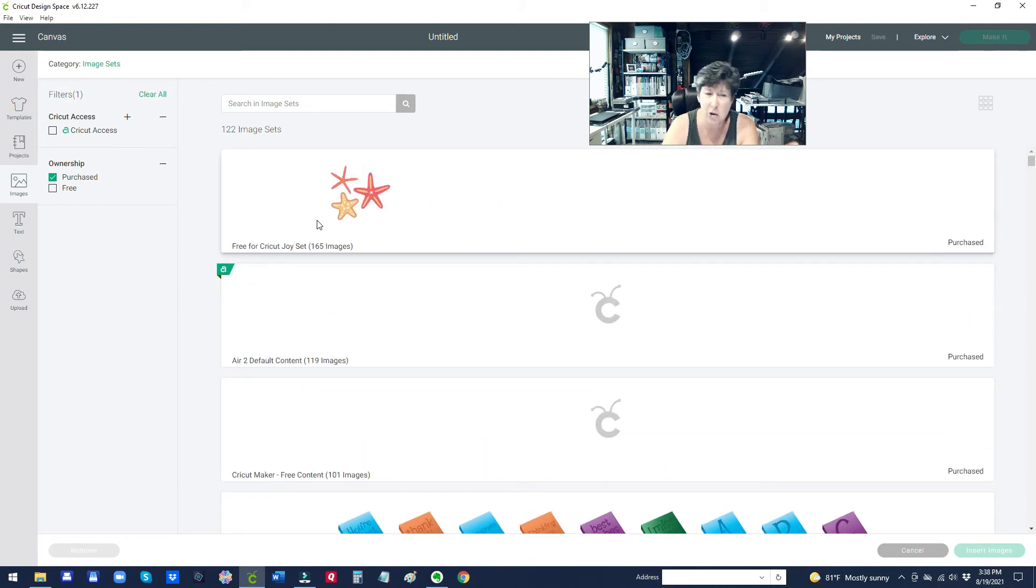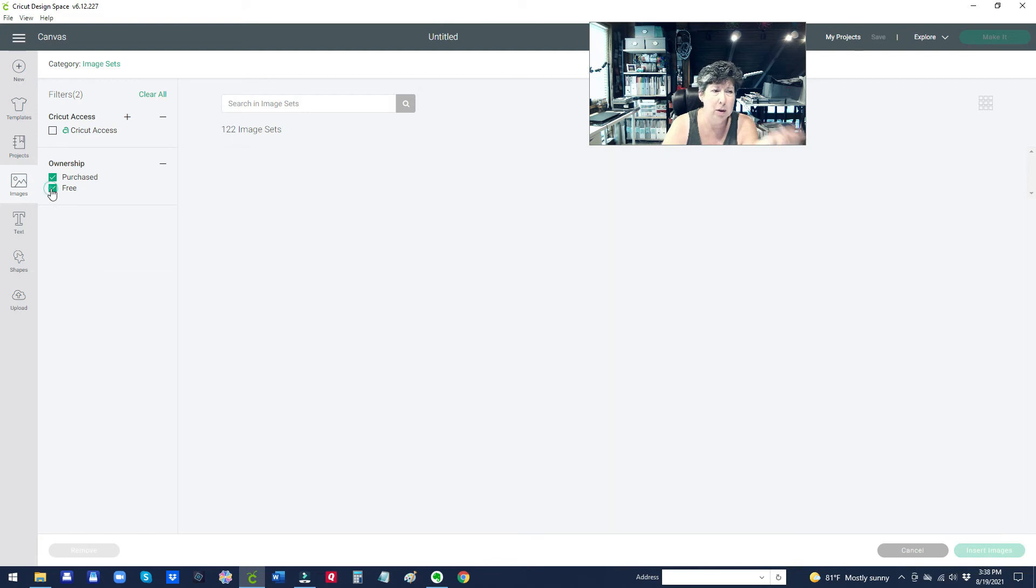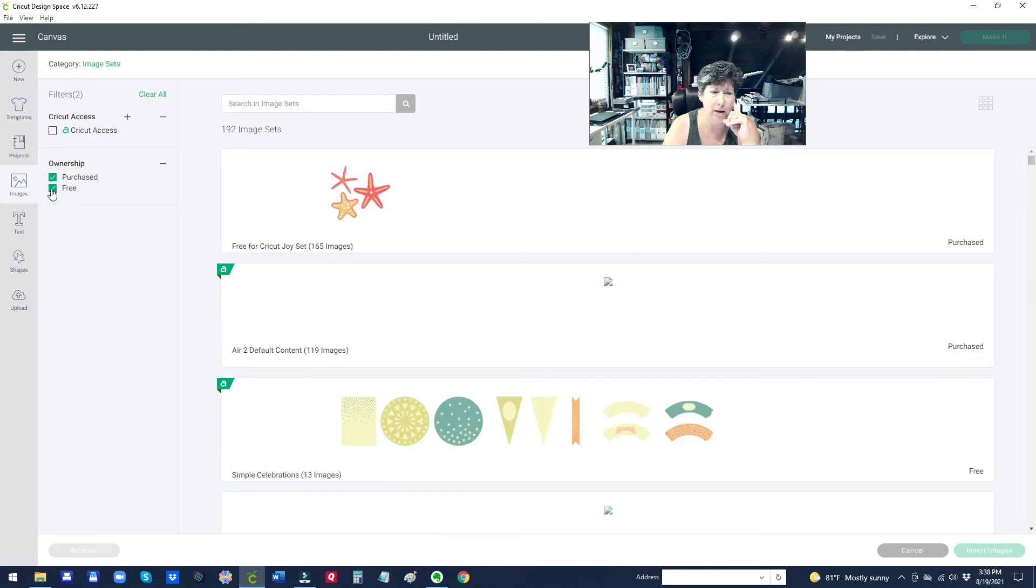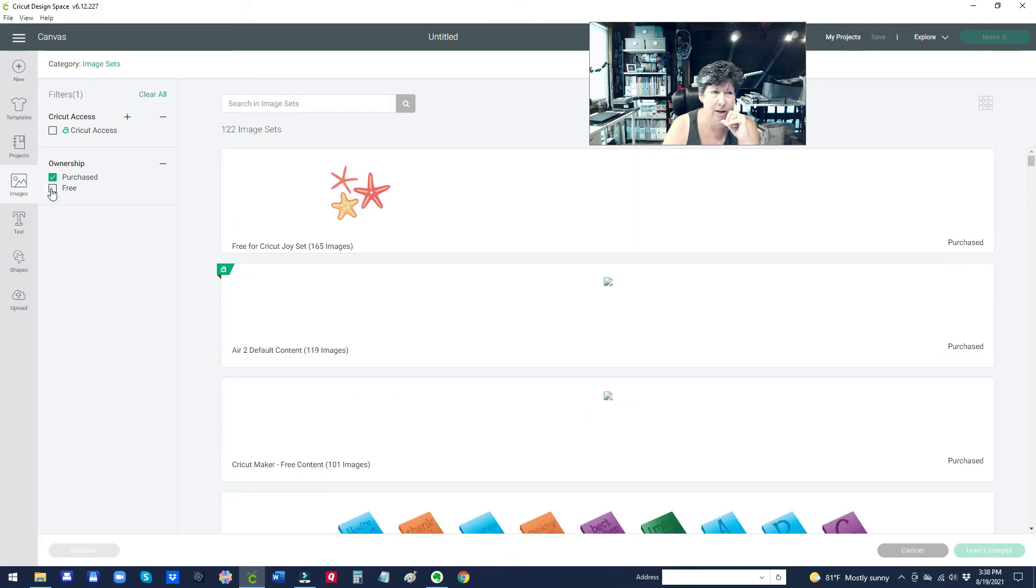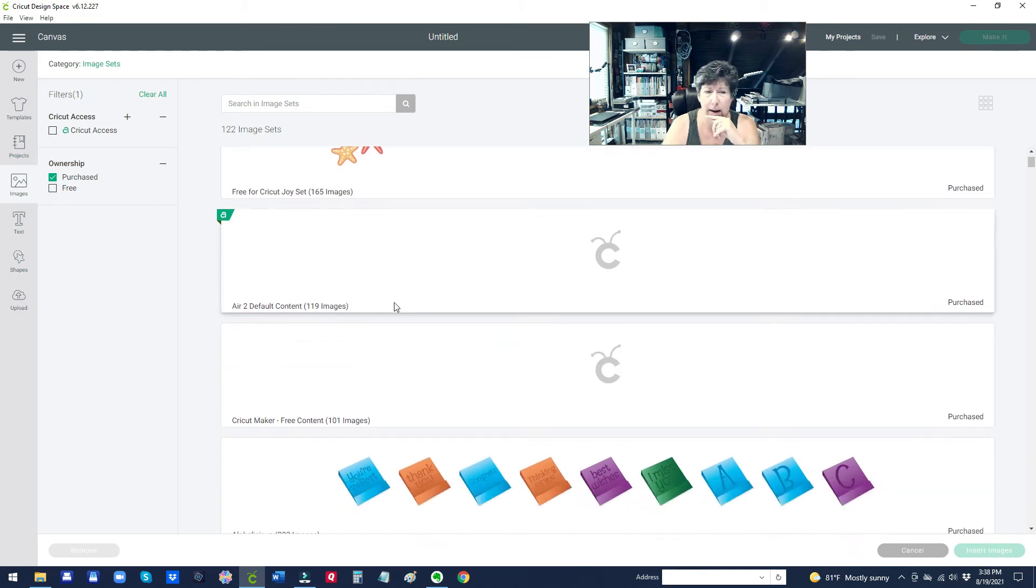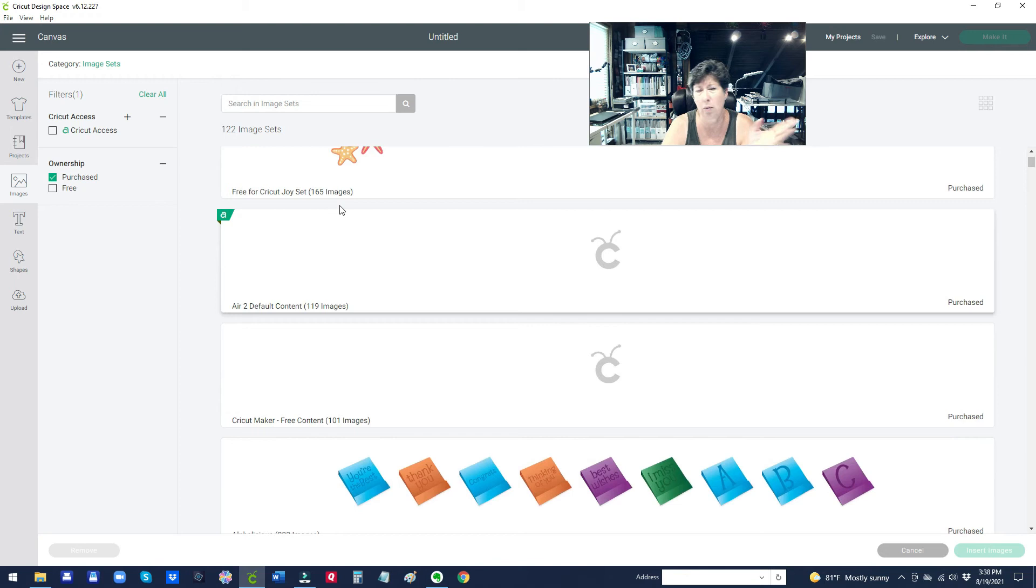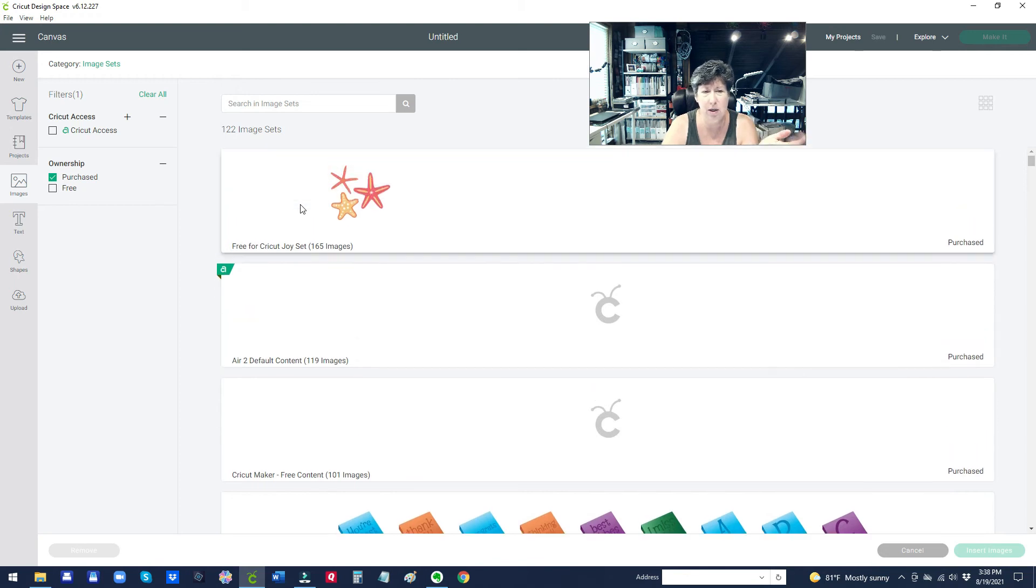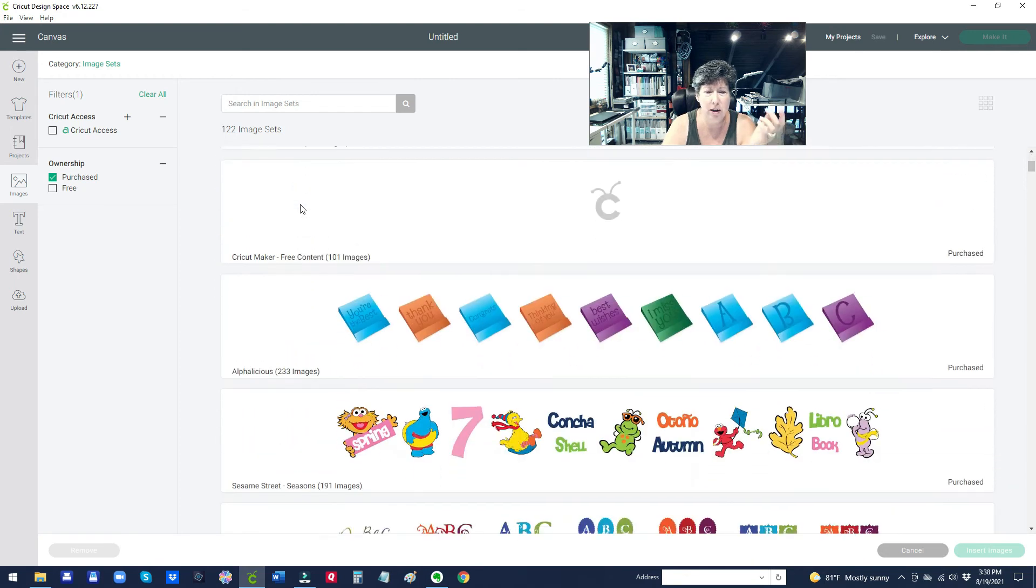I would think these wouldn't show when you don't have the free thing clicked. I really just want to see my images, and so just kind of get over the fact that it's got these free ones on here.